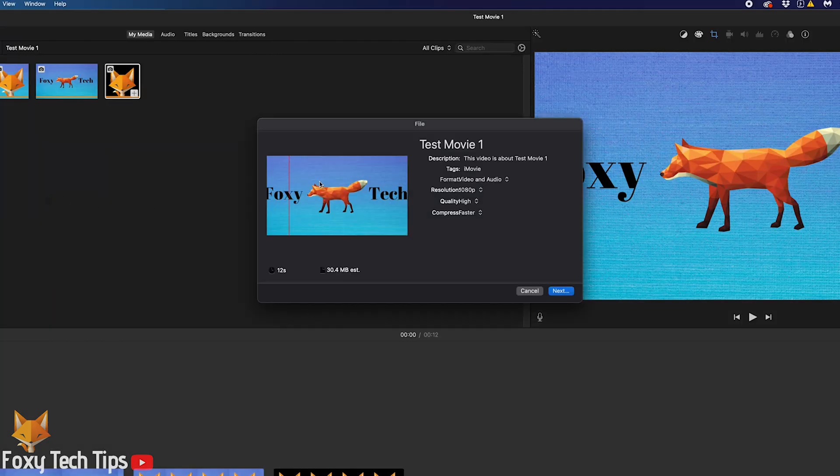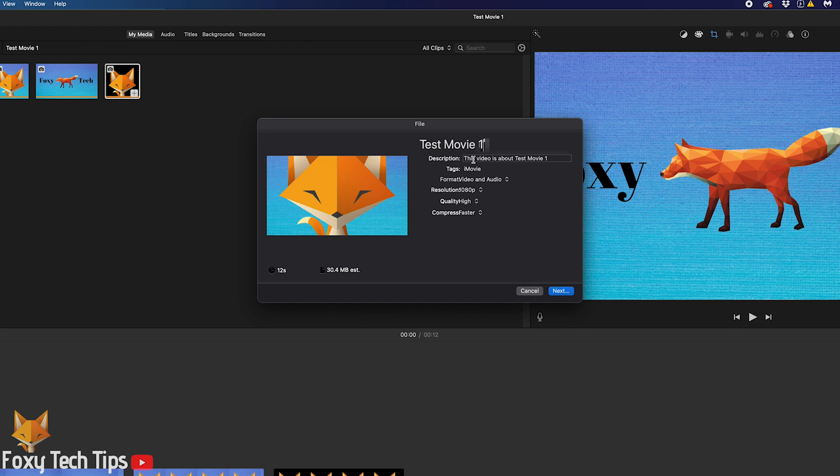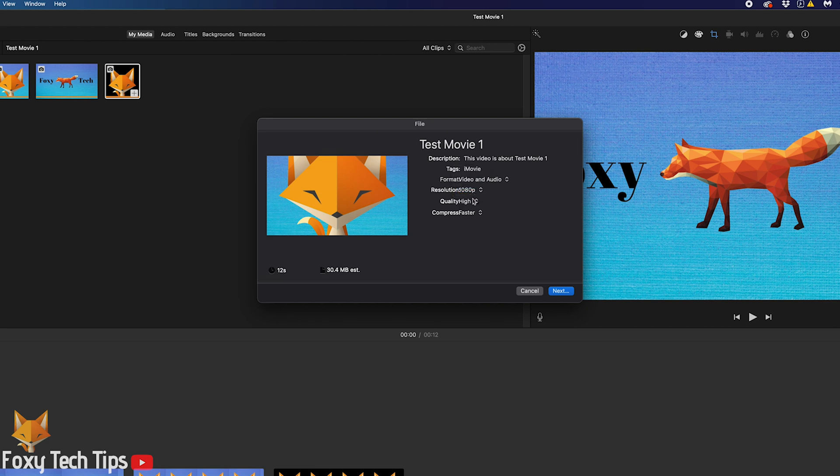You can now give the file a name and a description if you want to, as well as enter some tags. Under format, you can choose to export the video and audio together or only the audio.